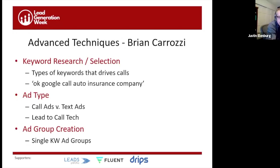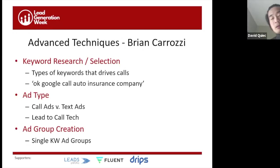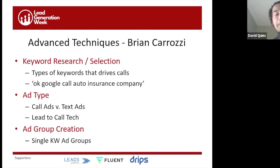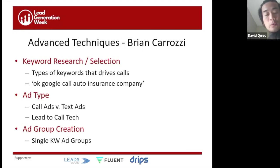I'm a big proponent of SKAGs as well — not only does it allow you to optimize by prioritizing ad groups with more impressions, it's much easier to operationalize and scale a campaign account build-out with SKAGs versus figuring out which keywords belong to which ad group. I'm a big supporter of the SKAGs methodology.